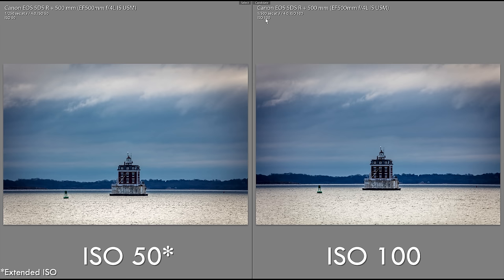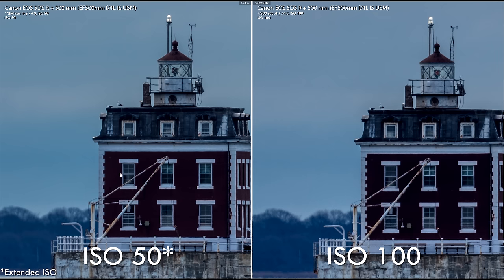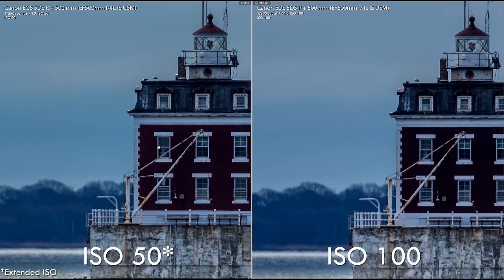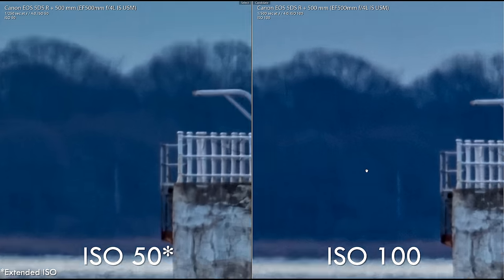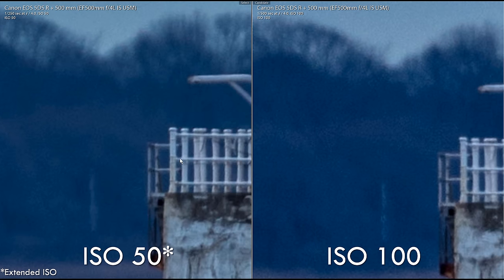Here's an example with more extreme dynamic range. I exposed for the highlights, leaving most of the image in deep shadow. The extra noise in the ISO 100 image is obvious. Even though I used a 50 megapixel 5DSR, all cameras will show the same relative improvement to optimal image quality.